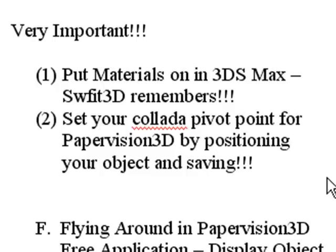The next part is very important. You're going to create a nice object in 3DS Max, export it as a collada file and bring it into Papervision, and the pivot point's not going to be right. It's going to be too far away or in the wrong position. The simplest way to fix that is take it back into 3DS Max and reposition your craft.